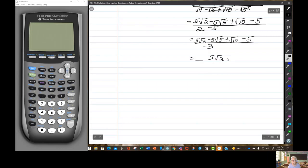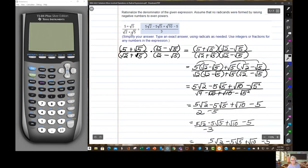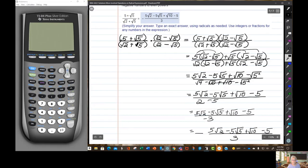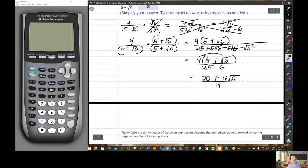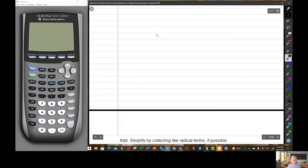We're not quite done. I'm pulling the minus sign out to the front, giving a denominator of 3. The numerator is: 5 times the square root of 2, minus 5 times the square root of 5, plus the square root of 10, minus 5. So 5 plus the square root of 5, divided by the square root of 2 plus the square root of 5, equals negative of that whole expression over 3. Quite amazing.